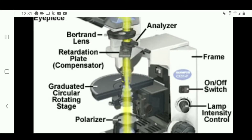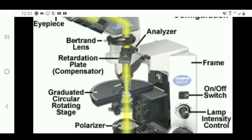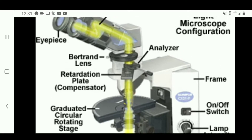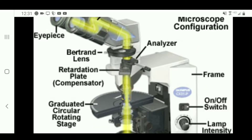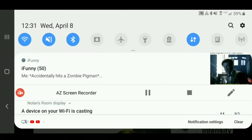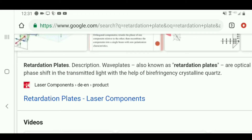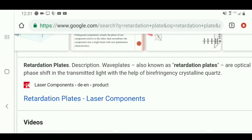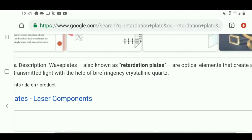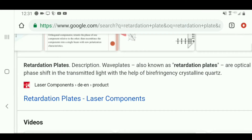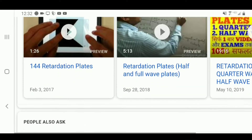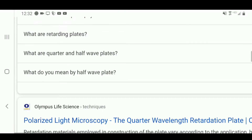In the diagrams of many different higher quality polarized light microscopes, you will notice something known as a retardation plate, also known as a compensator. Retardation plates are optical elements that create a phase shift in the transmitted light, oftentimes with the help of birefringent crystalline quartz.